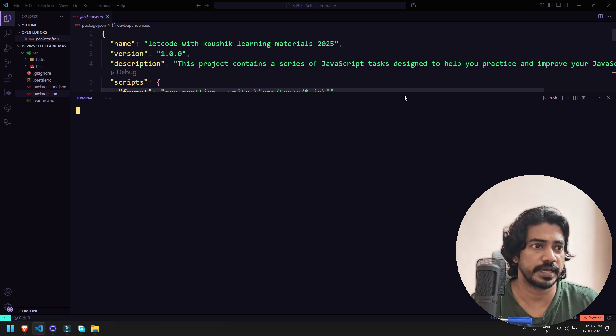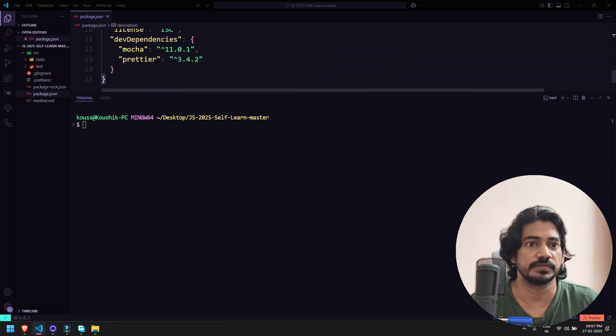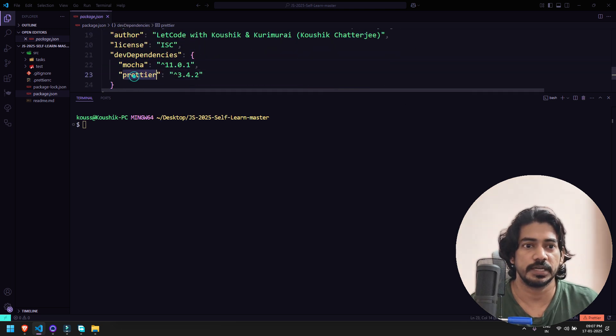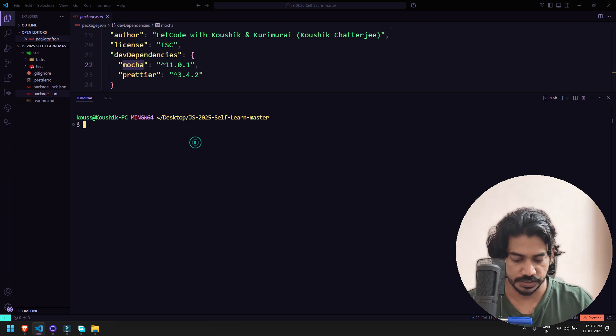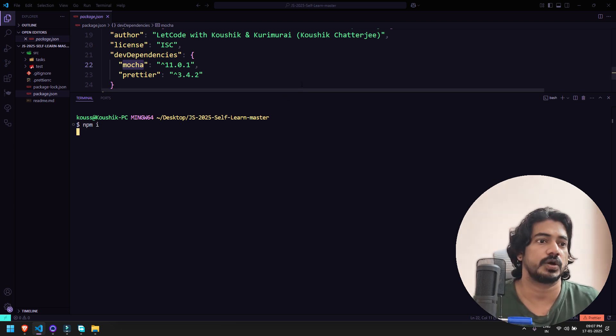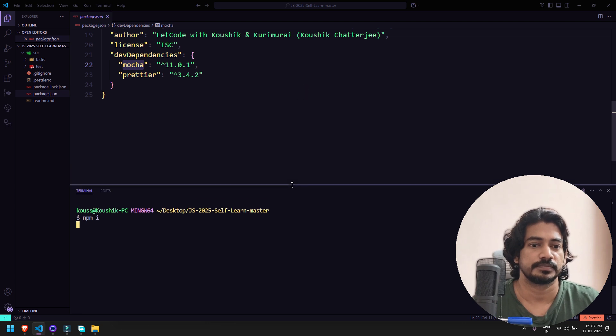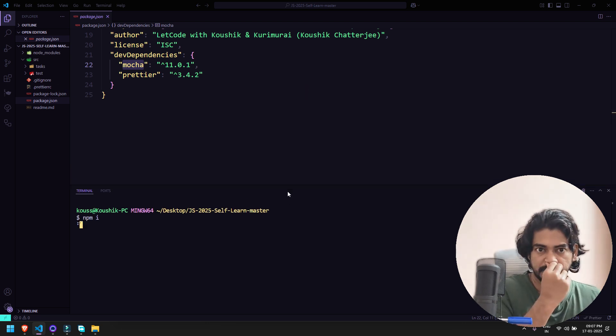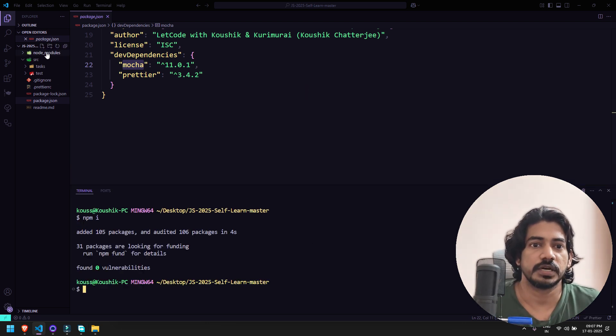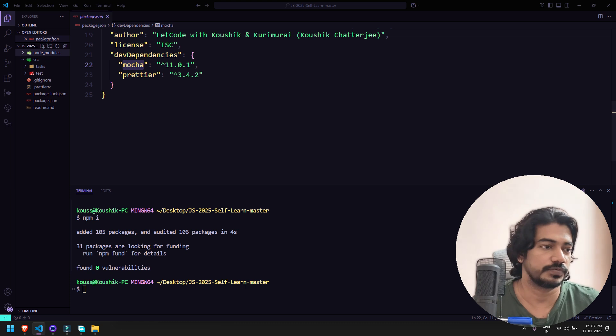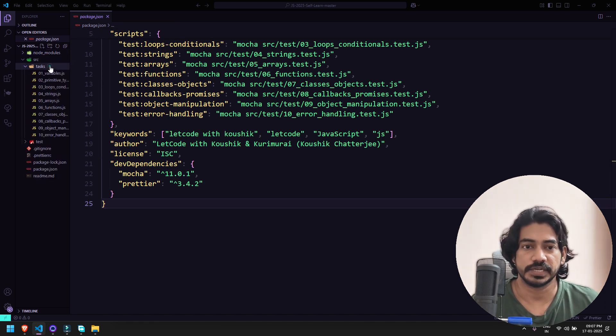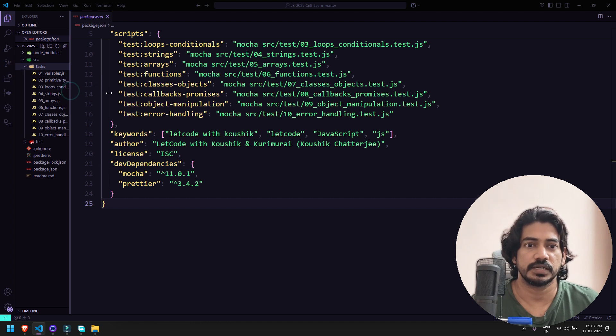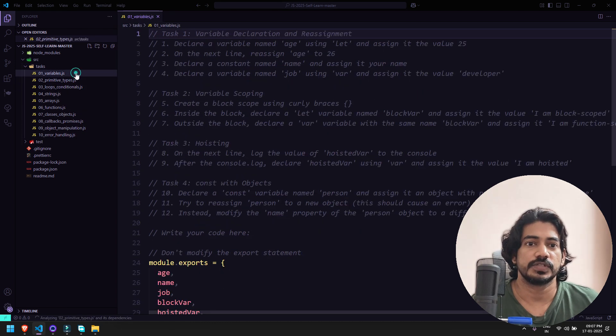Since it's an npm project you have to install the dependencies. Within package.json you can see we have Mocha and Prettier. With the help of Mocha I've written all the unit test cases. Here I'm going to say npm install. Now you got the node_modules folder with Mocha and everything. Now we can go to the src folder, within that go to task, and within task you can see we have 10 tasks to do.